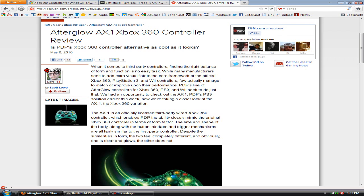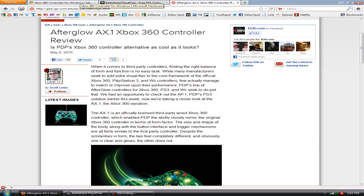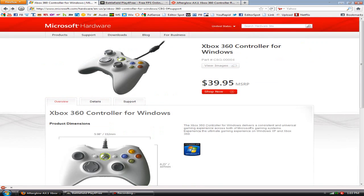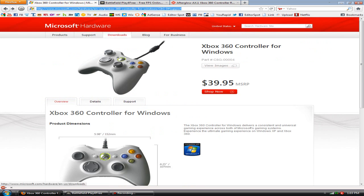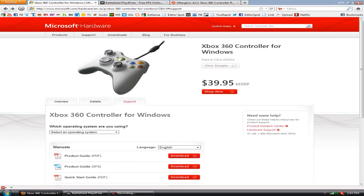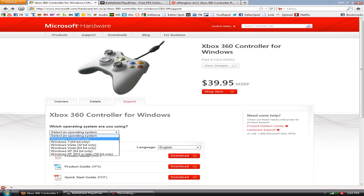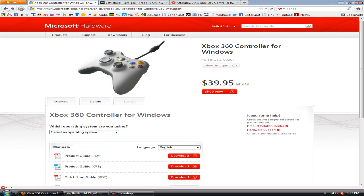To get this to work for any wired Xbox 360 controller, you just need to download the drivers. The link will be in the description. You can download these directly from Microsoft. This is the link, you just go to support, download, select your operating system and install the file.